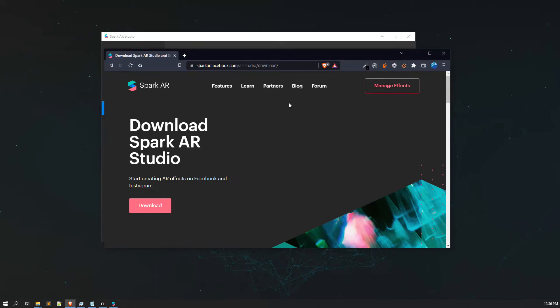In this lecture we are going to learn about Spark AR Studio - we'll be getting an overview of the interface and learning about the Spark AR ecosystem. Before using Spark AR Studio you need to download it. The link is spark.facebook.com/ar-studio/download. You just need to click on the download, the installer will be downloaded on your system, and the installation process is pretty simple.